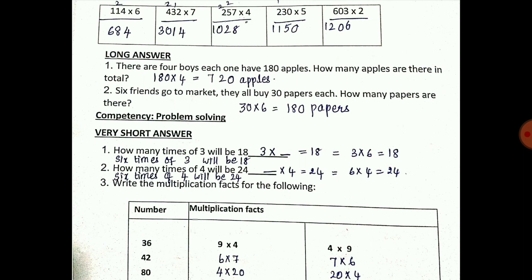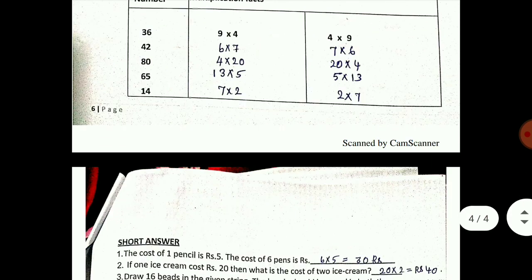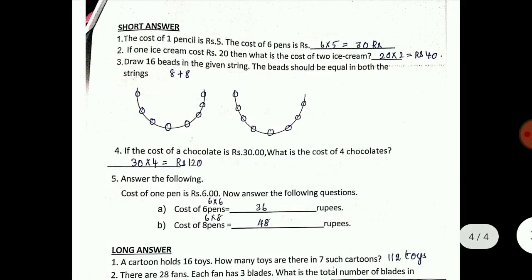How many times of 4 will be 24? 6 times of 4 will be 24 - you have to write in words to get full marks. Multiplication facts: 36 - sample: 9 fours are 36 and 4 nines are 36. 42: 6 sevens or 7 sixes are 42. 84: 24s. 65: 13 fives are 65, 5 into 13. 14: 7 into 2, 2 into 7. Cost of 1 pencil is rupees 5; cost of 6 pencils is 6 into 5 is 30 rupees. If 1 ice cream costs rupees 20, then 2 ice creams cost 20 into 2 is 40.